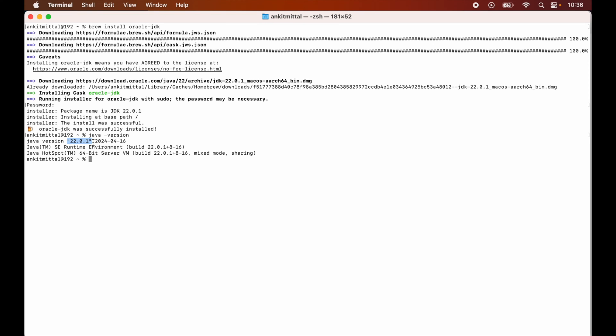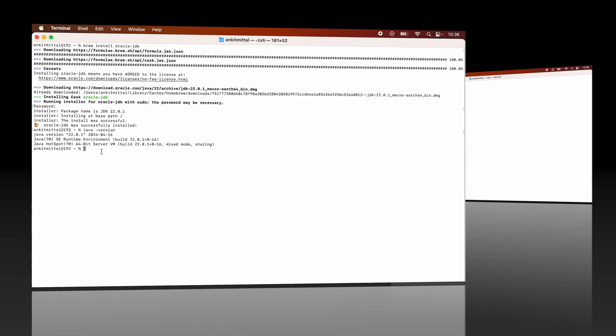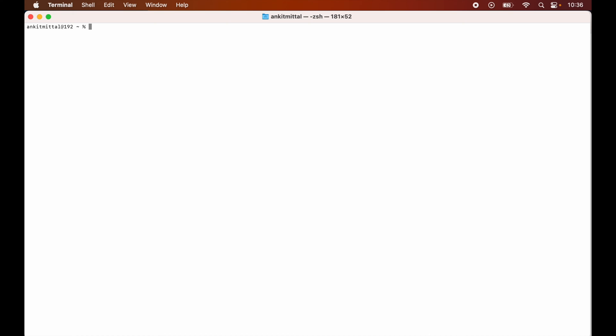Now there is one more thing: if we check the value for JAVA_HOME variable, then it is empty for now. It is better to set this particular value as well, otherwise Java might not work properly in some cases. So we will set the value with that path where the JDK is installed.